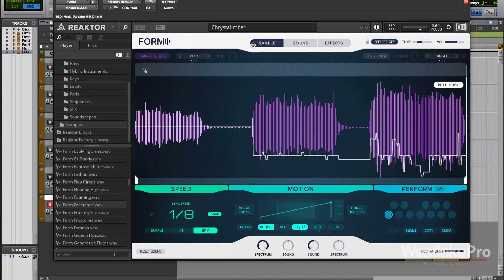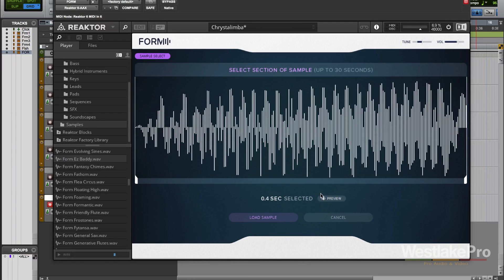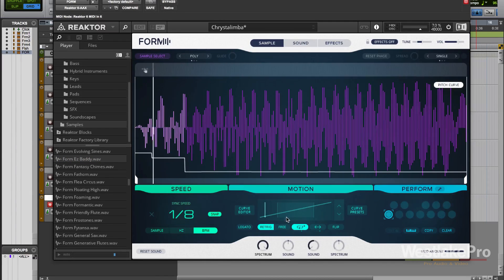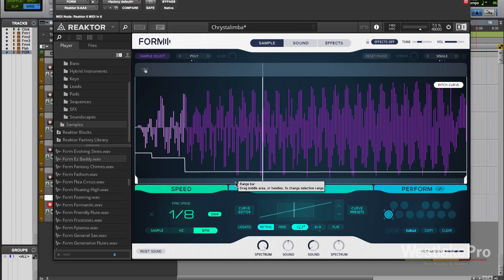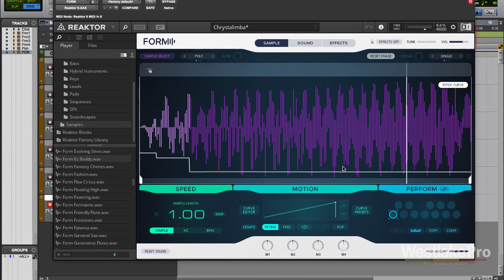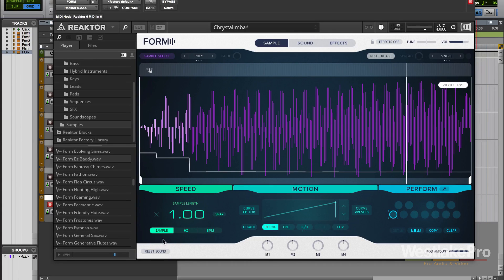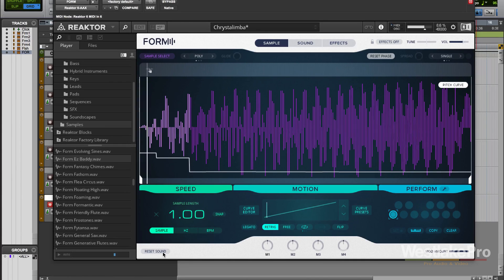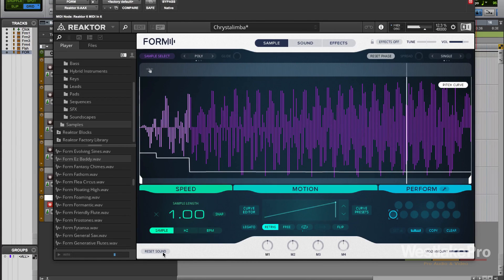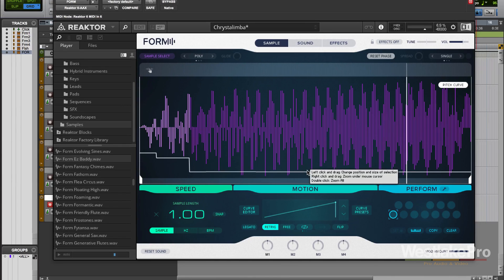That is the sample section of Form. It's very powerful because we're able to add in just about any sample we want. Let's load this one. You can see here we have the pitch curve, we can turn that on and off. We can also reset the sound if we want to. We confirm it, it's cleared. So now we're starting with a blank slate with this sample that we've chosen, and you can tell that it's just playing it as I play notes on the keyboard.